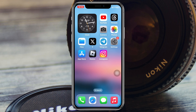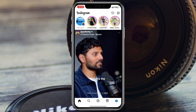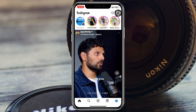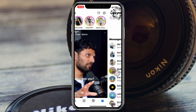Deleting all of your Instagram messages is pretty quick and easy. Here I'm using my iPhone, but you can do the same steps on your Android phone as well. Simply open up the Instagram application on your device and tap on the message icon at the top right. You'll see there is no option to select multiple conversations from here and delete them.